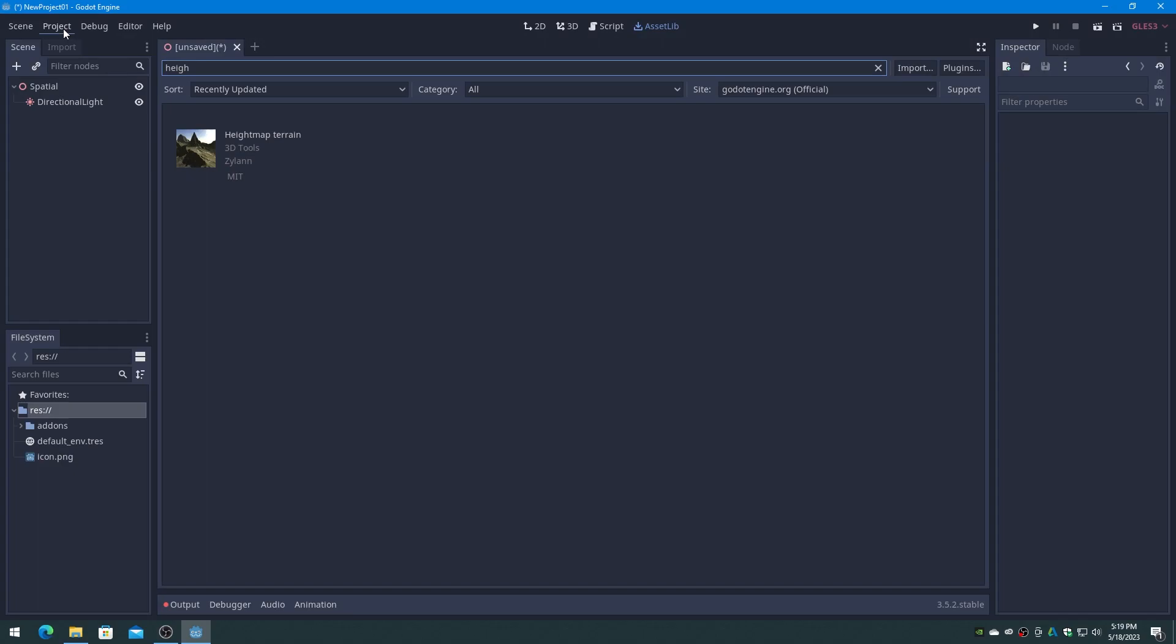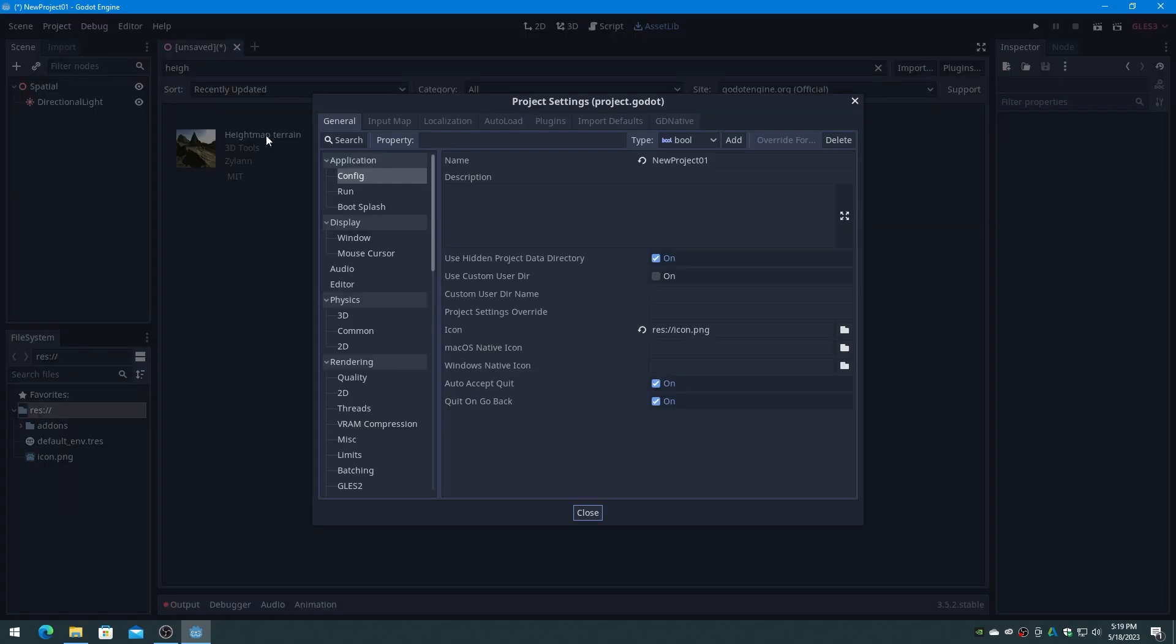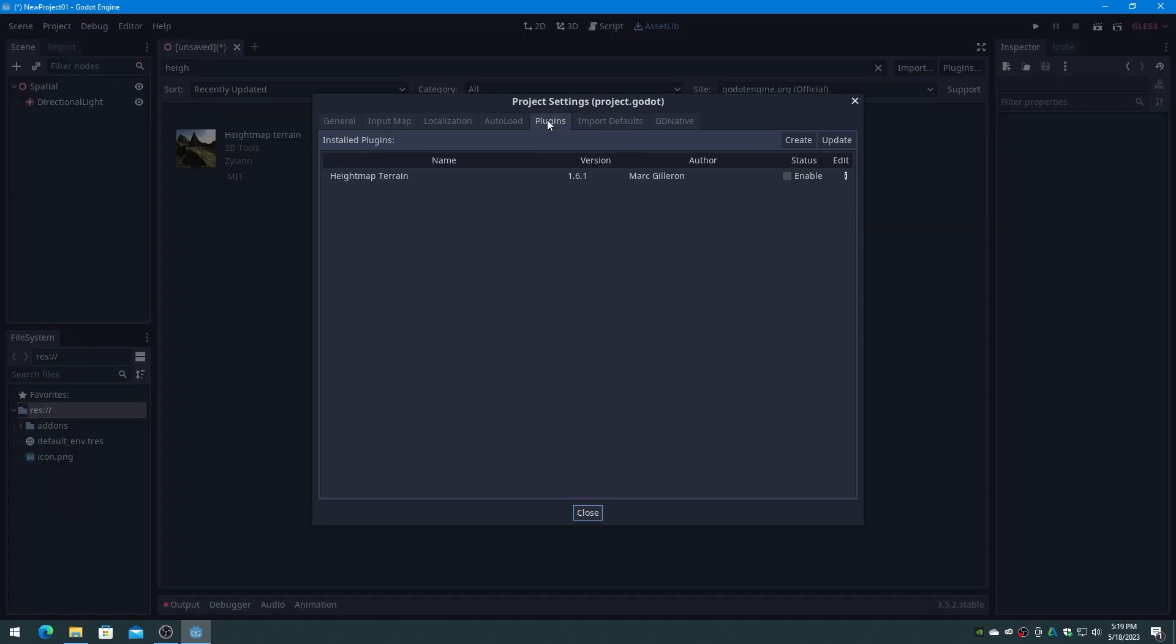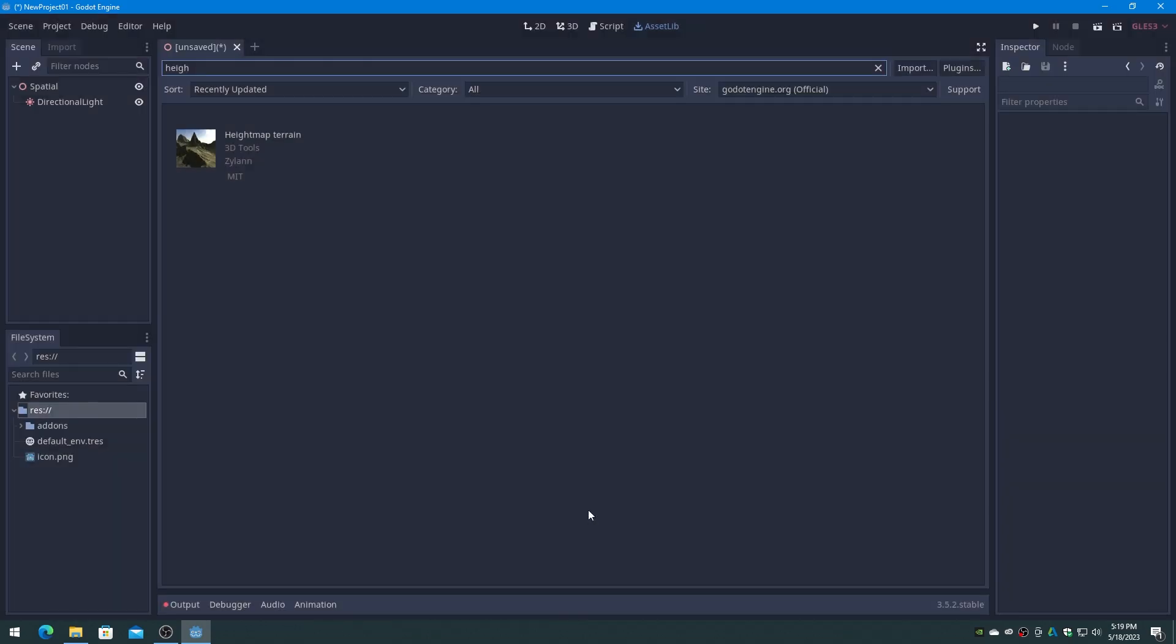Go to the Project menu, Project Settings, click on the Plugins tab, and enable the height map terrain plugin.